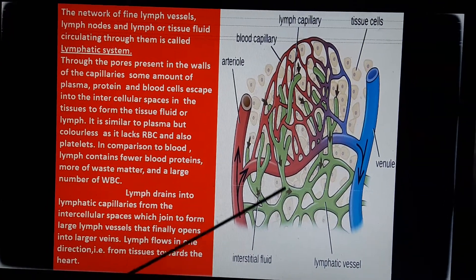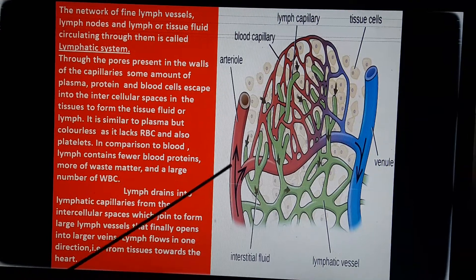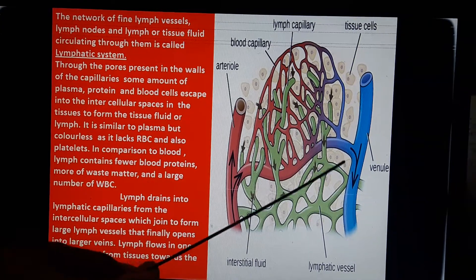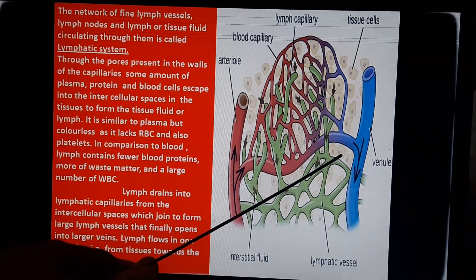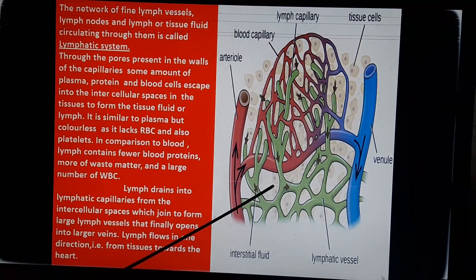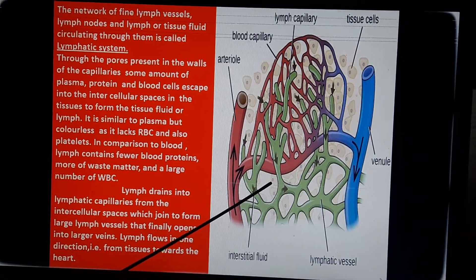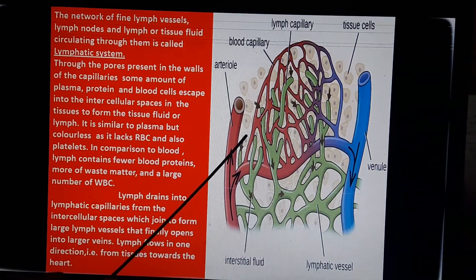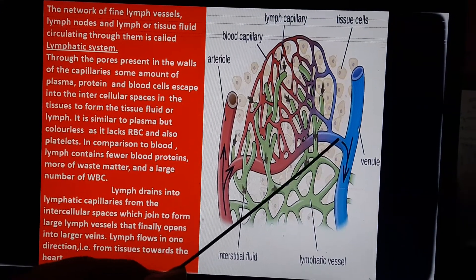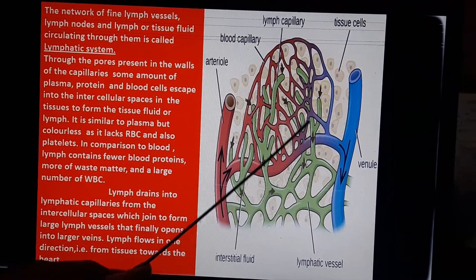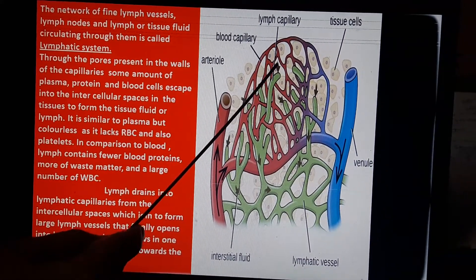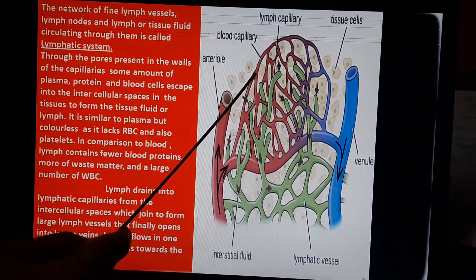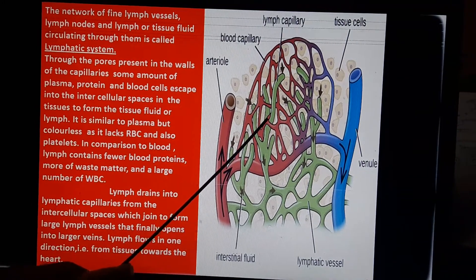With the help of this diagram, we can understand it properly. Here, the red vessels mean oxygenated blood, blue refers to deoxygenated blood, and green refers to lymph. Now, when blood moves from arteriole to capillaries and then to venule, some plasma comes out from the tissues through the pores of the blood capillaries and fills the intercellular spaces.